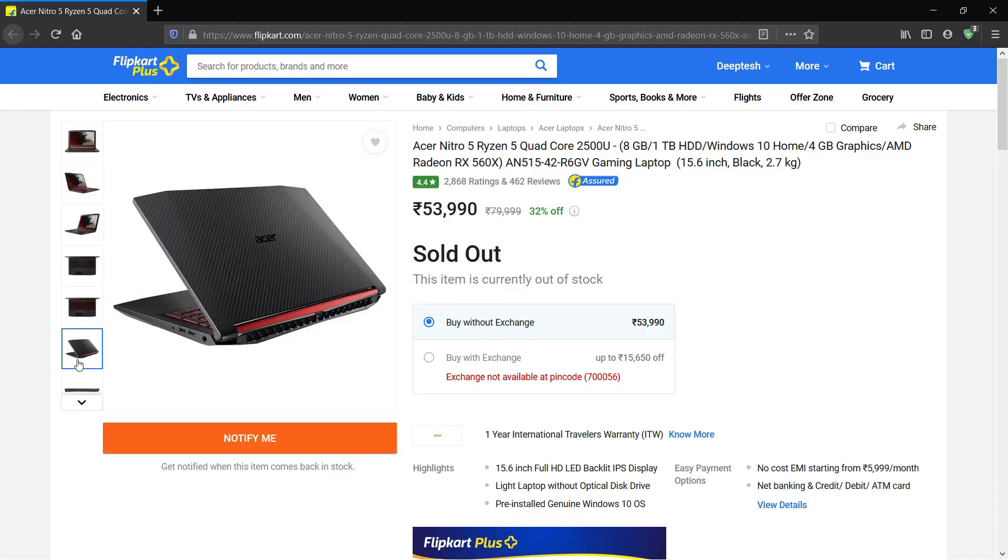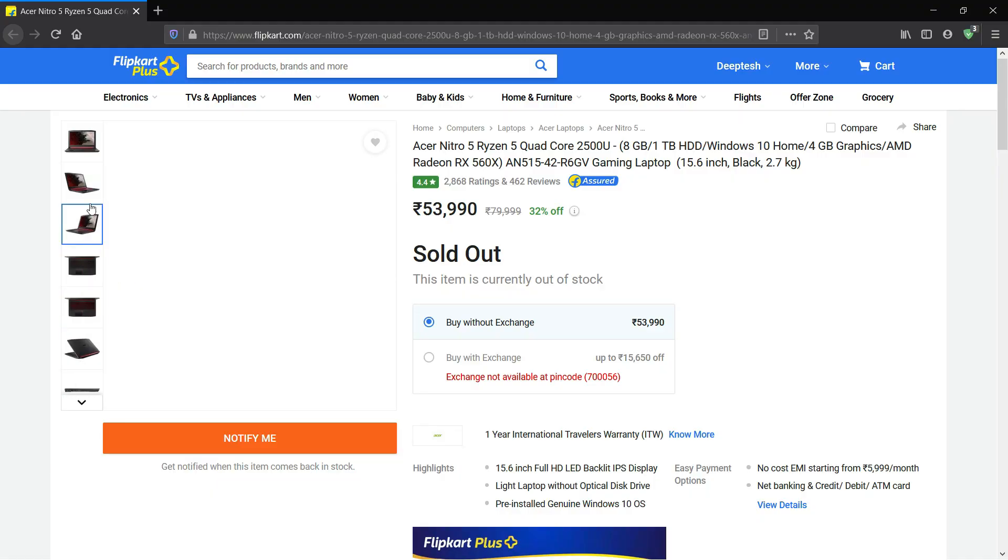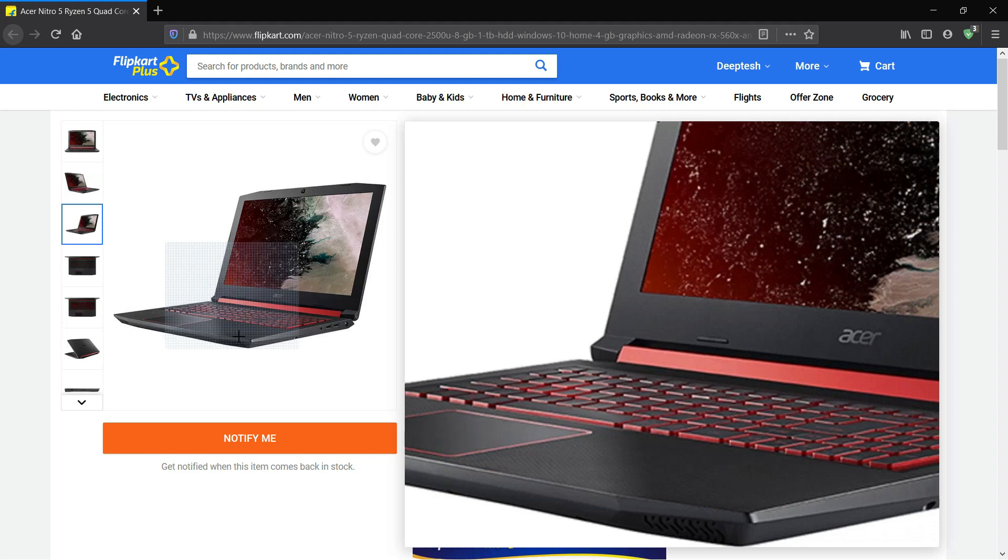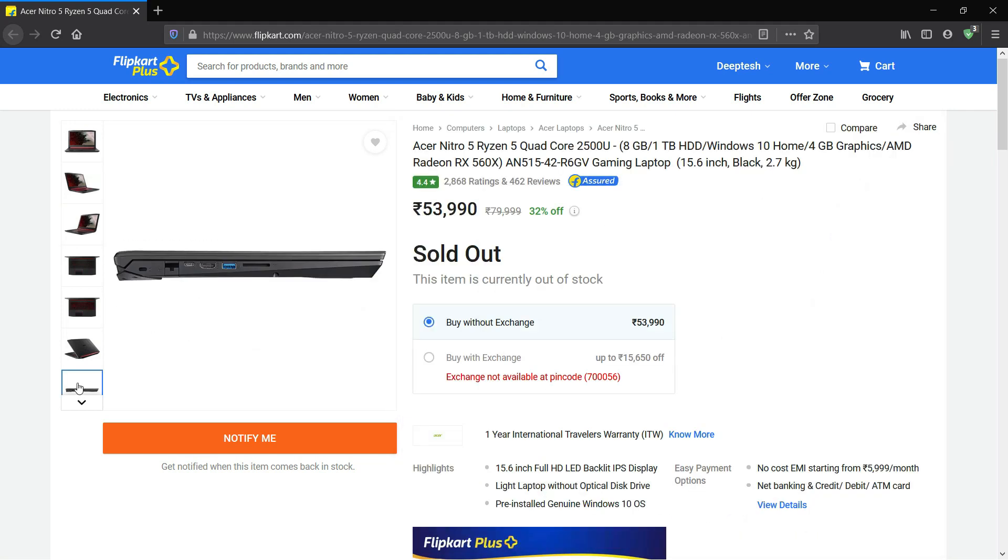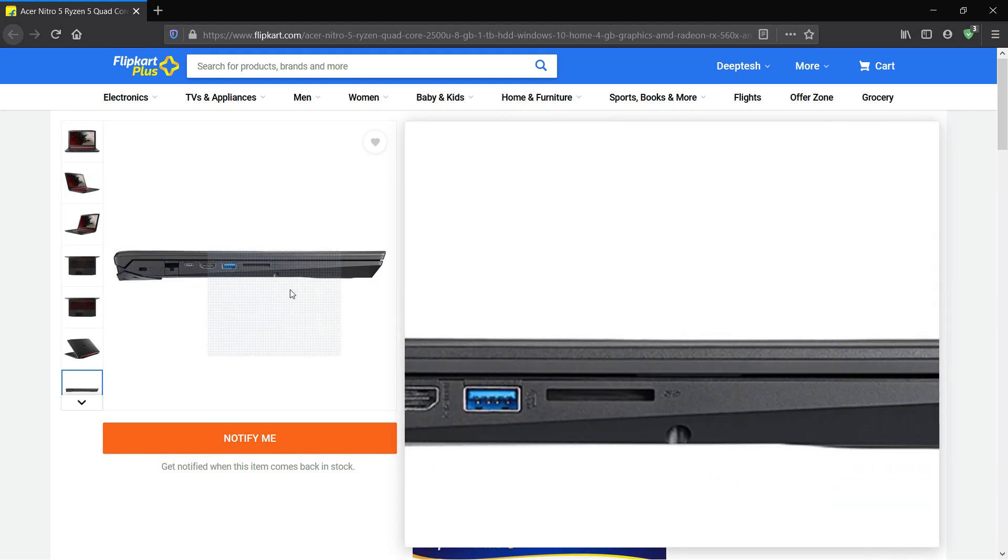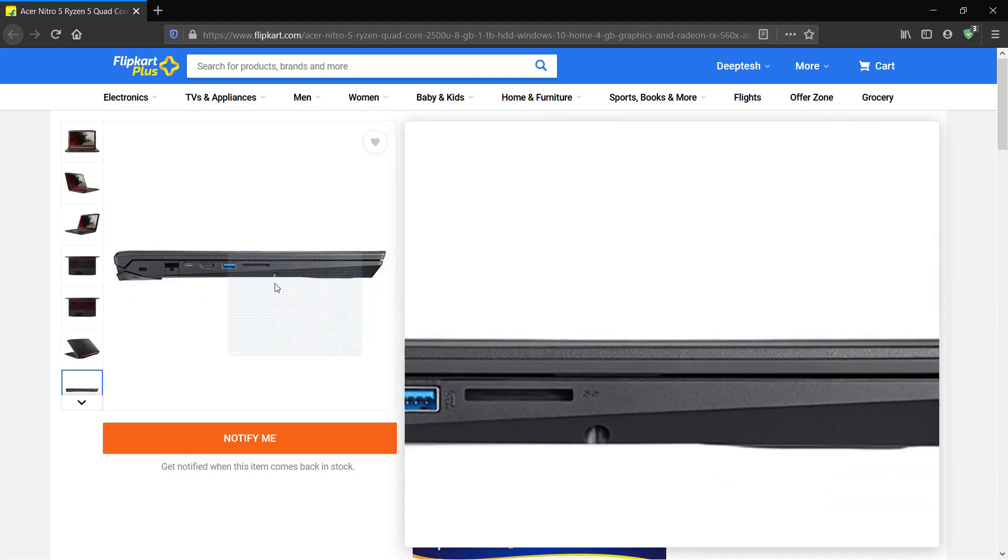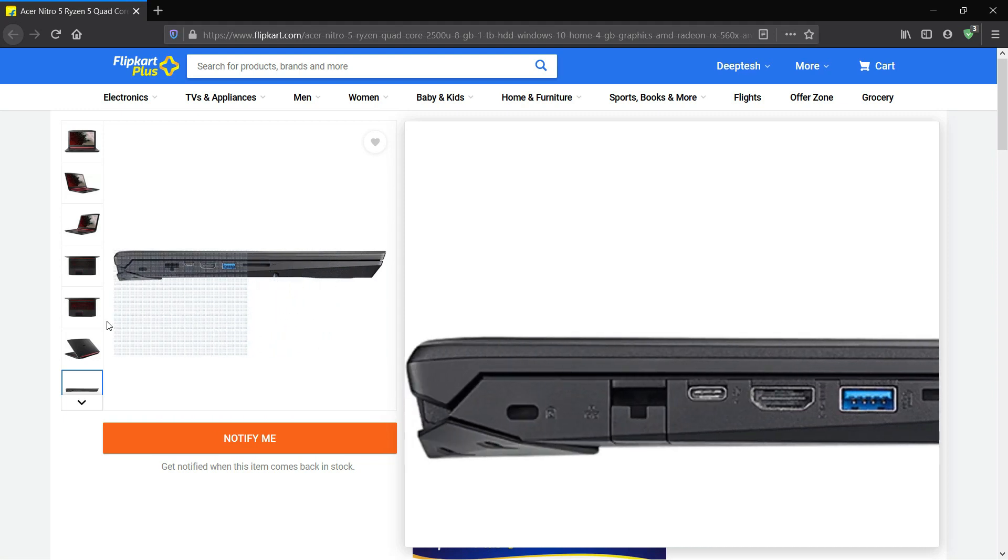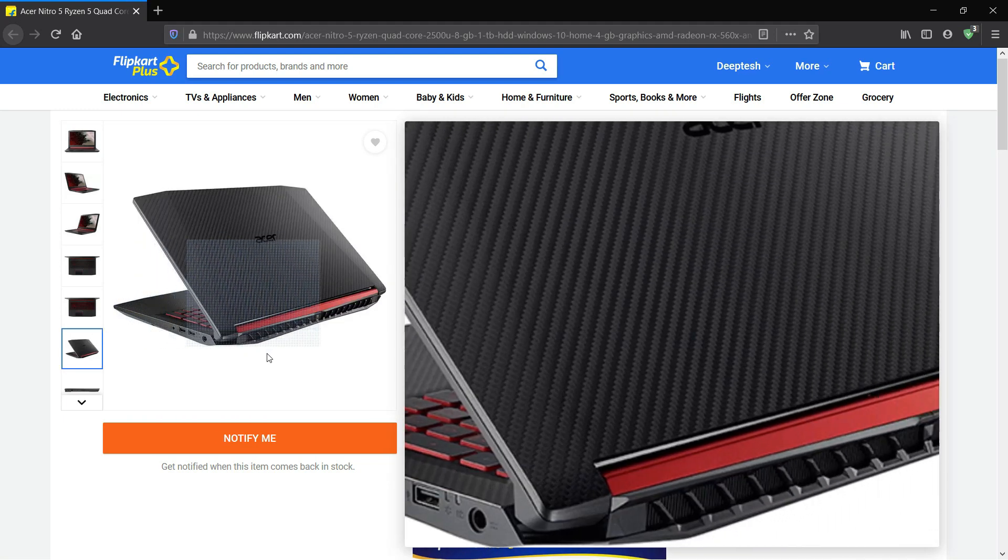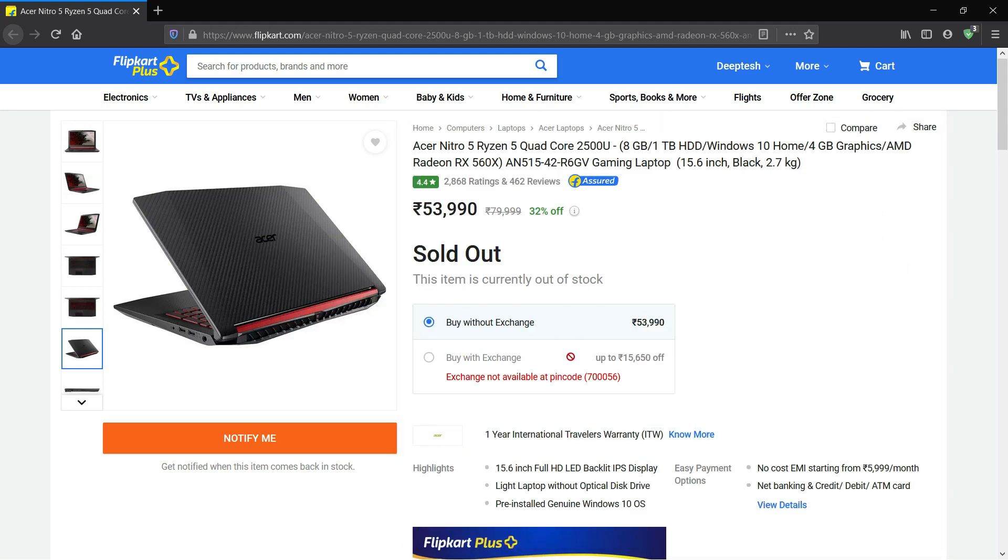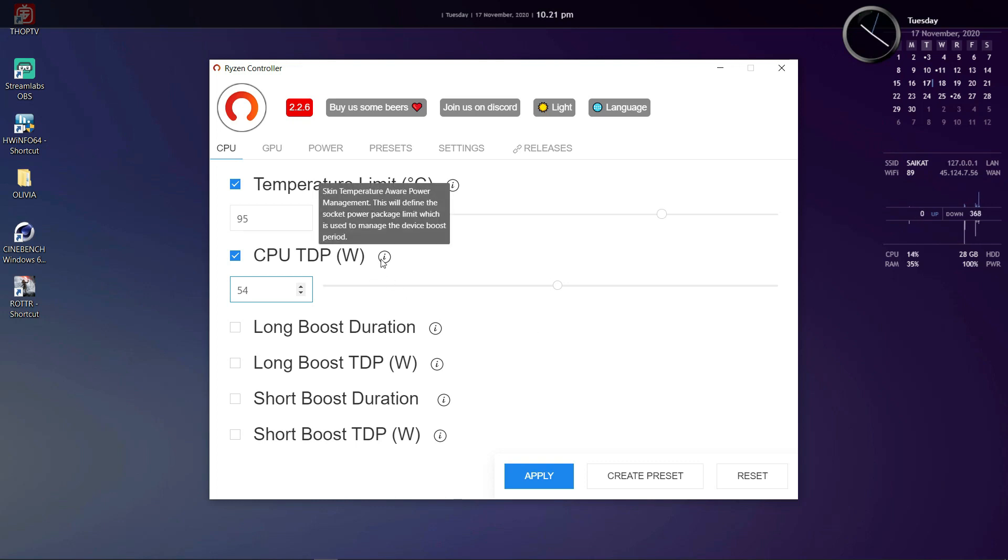Some laptops like the Nitro 5 2018 could run the Ryzen 5 2500U at 45 watts as it has a bigger chassis and beefier cooling than most thin and light laptops. Increasing the TDP in Ryzen 2000 and 3000 series chips provides a big boost in performance and also for Ryzen 4000U series. But in case of Ryzen 4000H series due to Zen 2's lower power requirements, boosting TDP beyond 45 watts barely makes any difference so it's not worth the extra heat output.